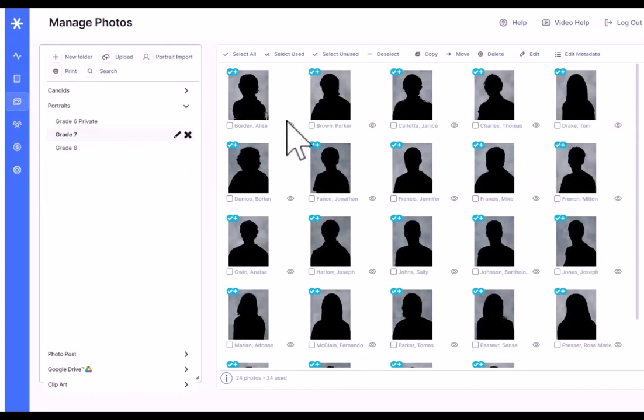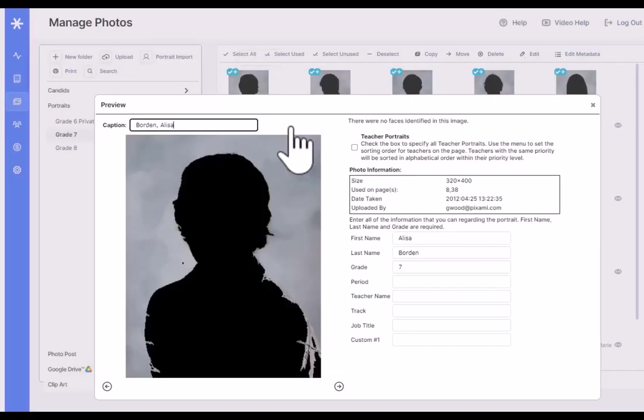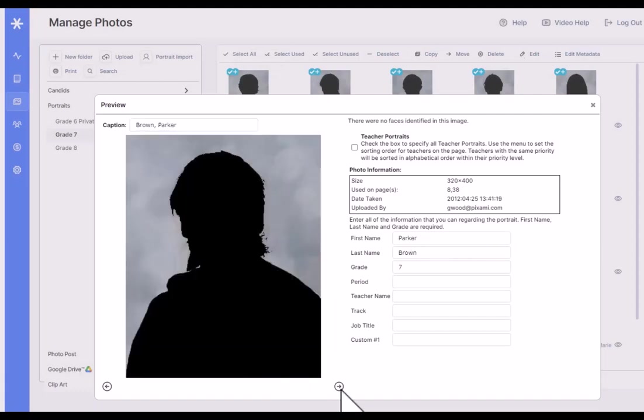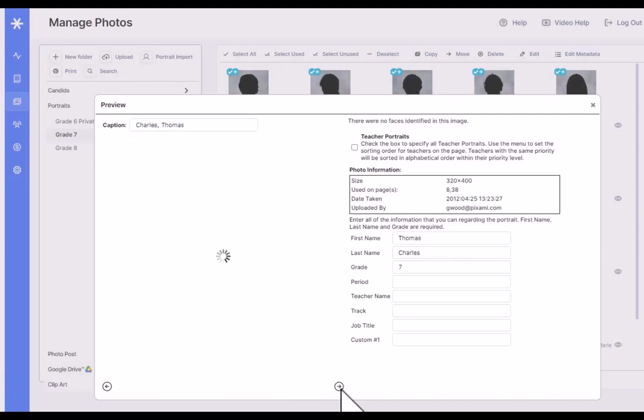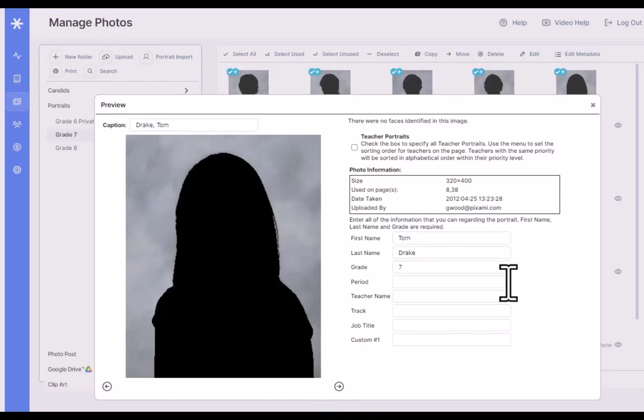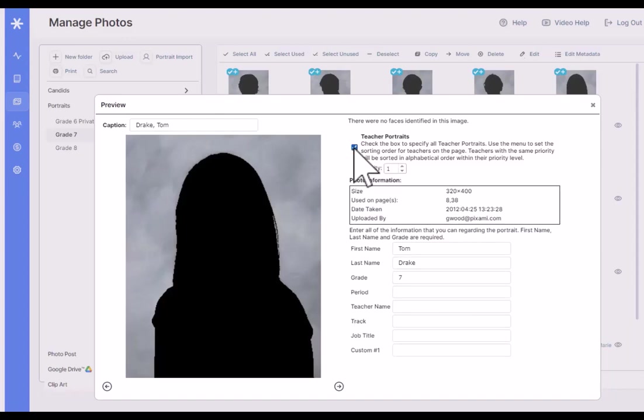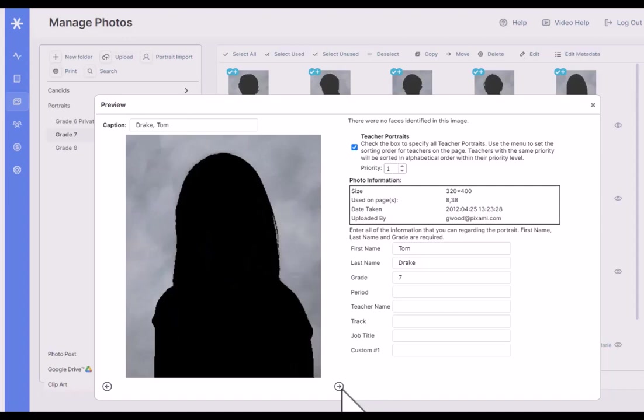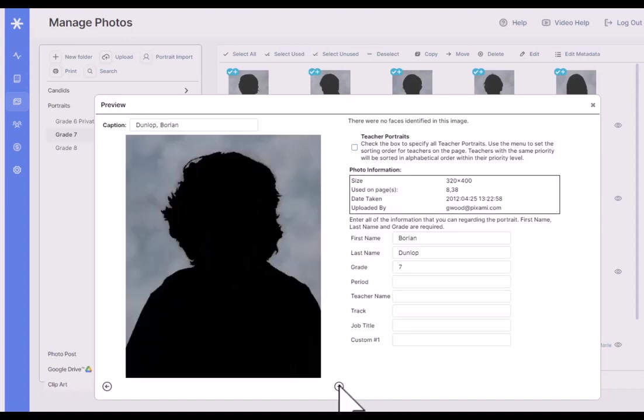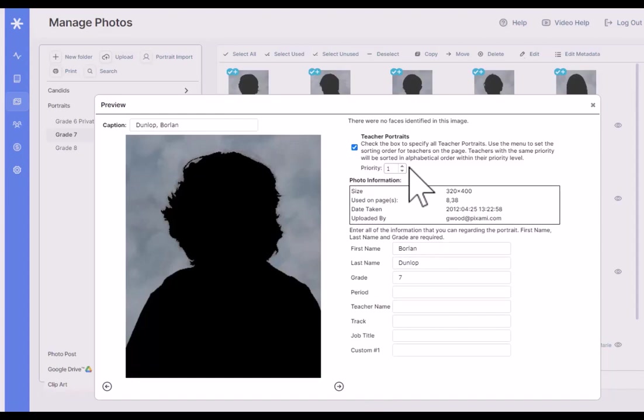Also, you can click on the little preview icon next to any portrait and you can move through and see all of the portraits as well as all of their metadata. If the teachers are in the same folder, you can check this box to specify that this is a teacher portrait. Later on in the portrait wizard, this checkbox will override the alphabetical order and always put this teacher in the first position. If you have multiple teachers in a class, you can add an additional teacher portrait and also give them a priority which determines the order that they flow onto the pages.